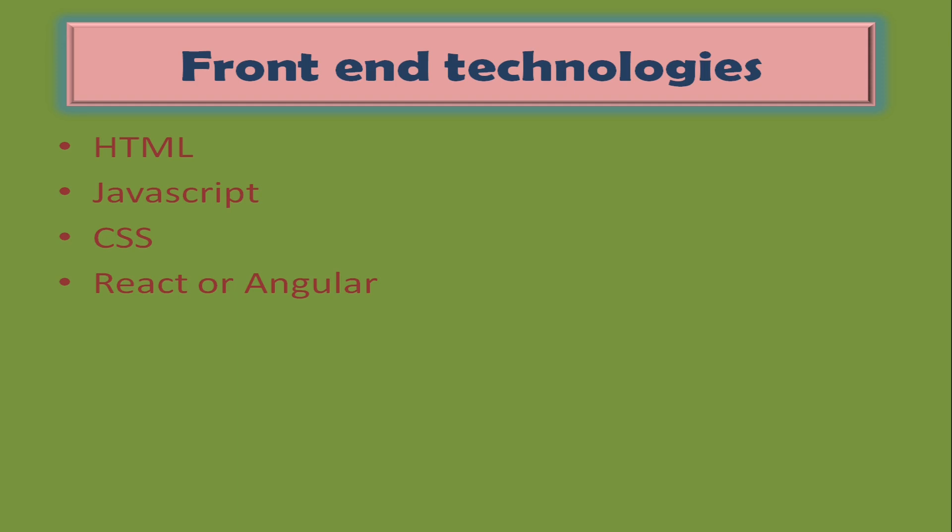React is lightweight and easy to learn. Unless there is a proper reason to go with Angular, you can first learn React. Other options include Vue.js and Aurelia.js. Summary of the slide: we need to learn HTML, JavaScript, CSS, and either React or Angular.